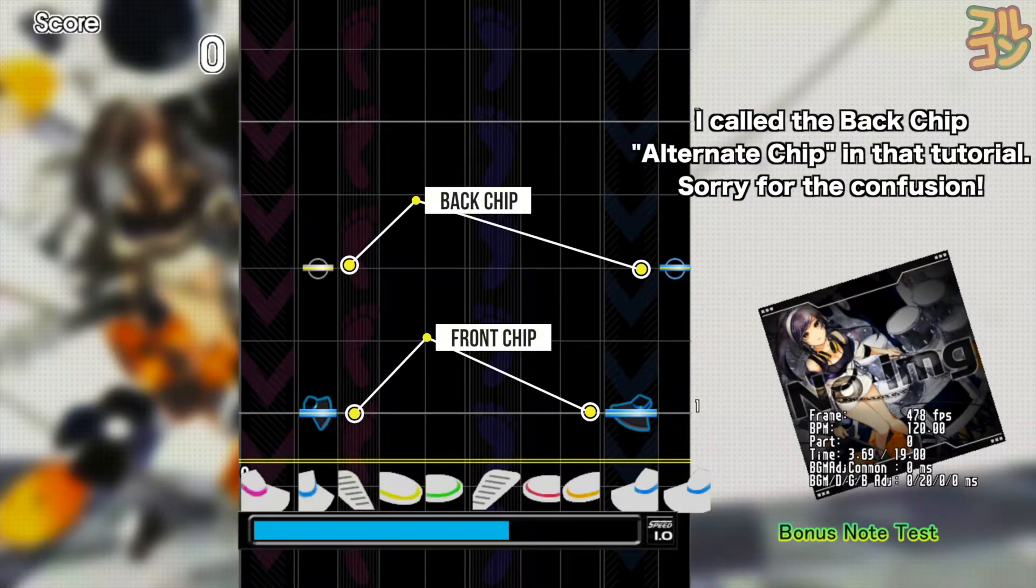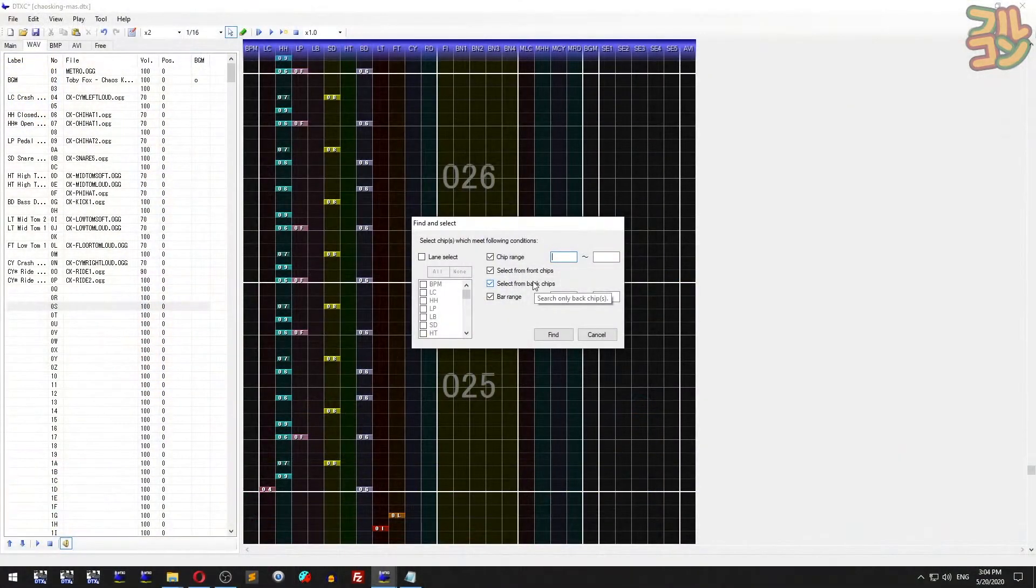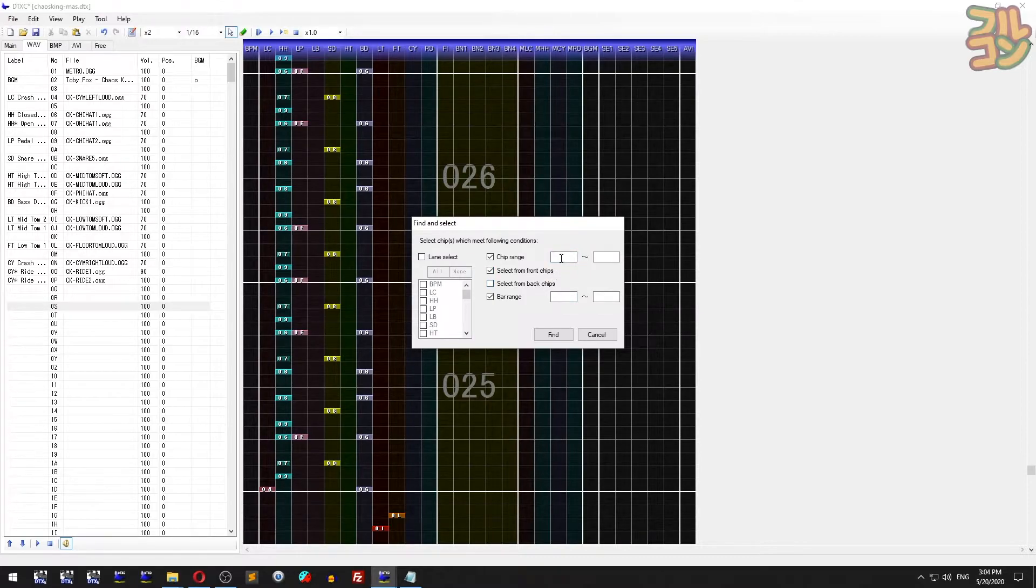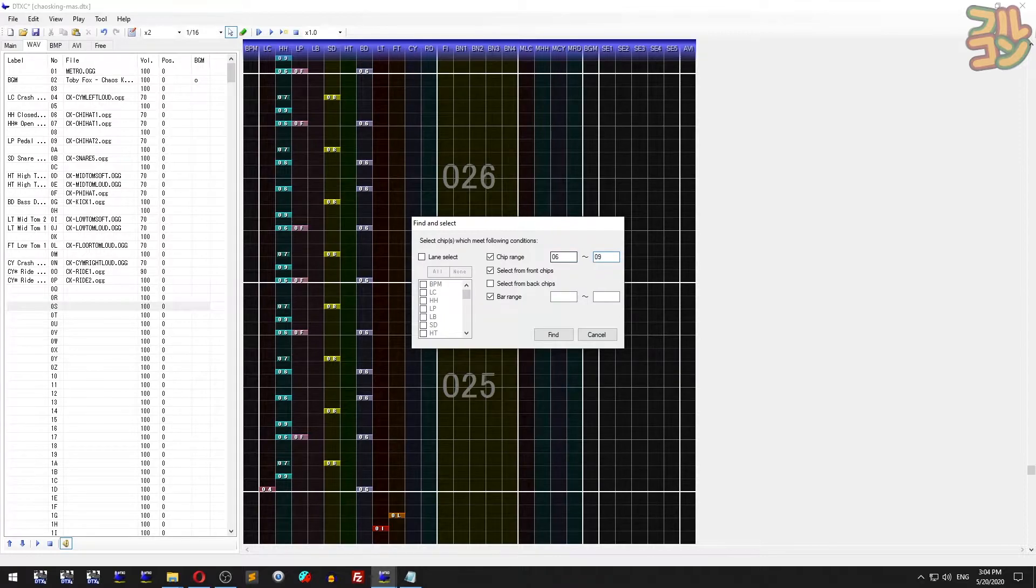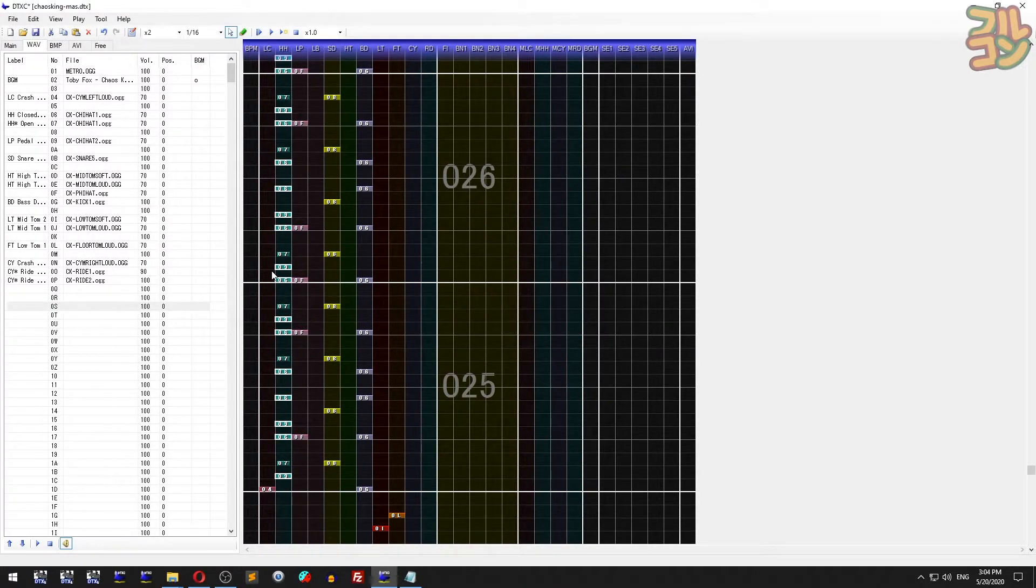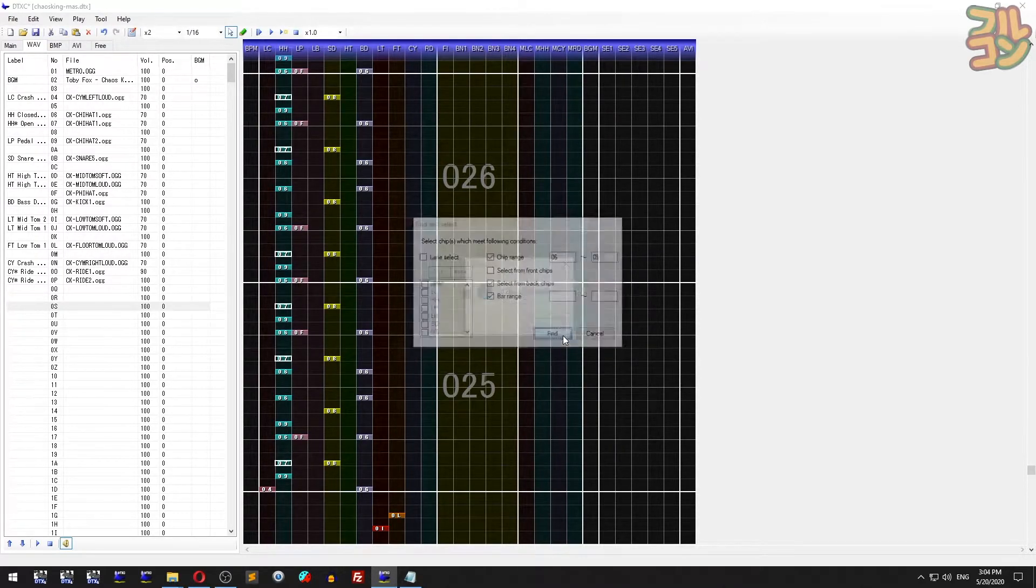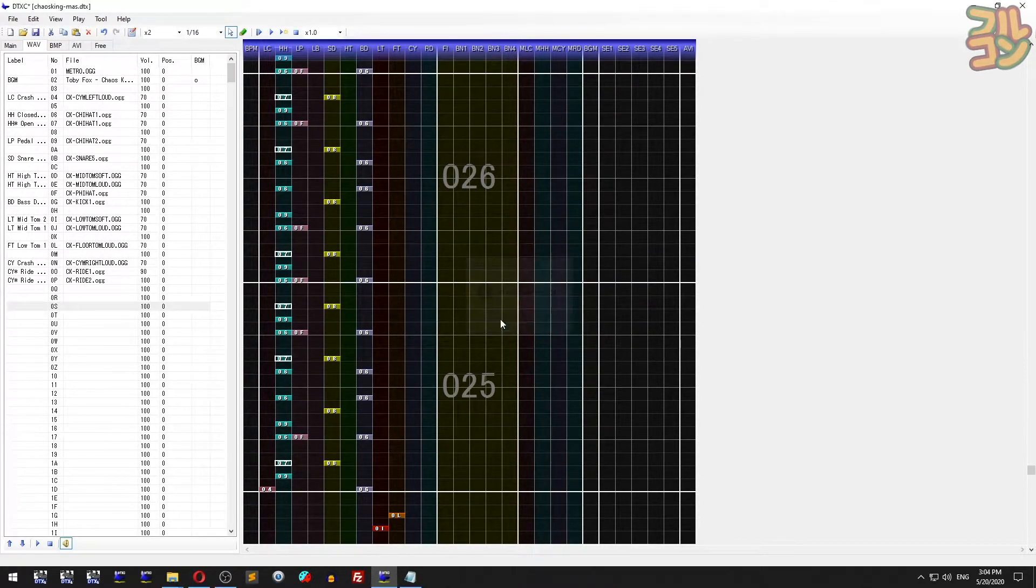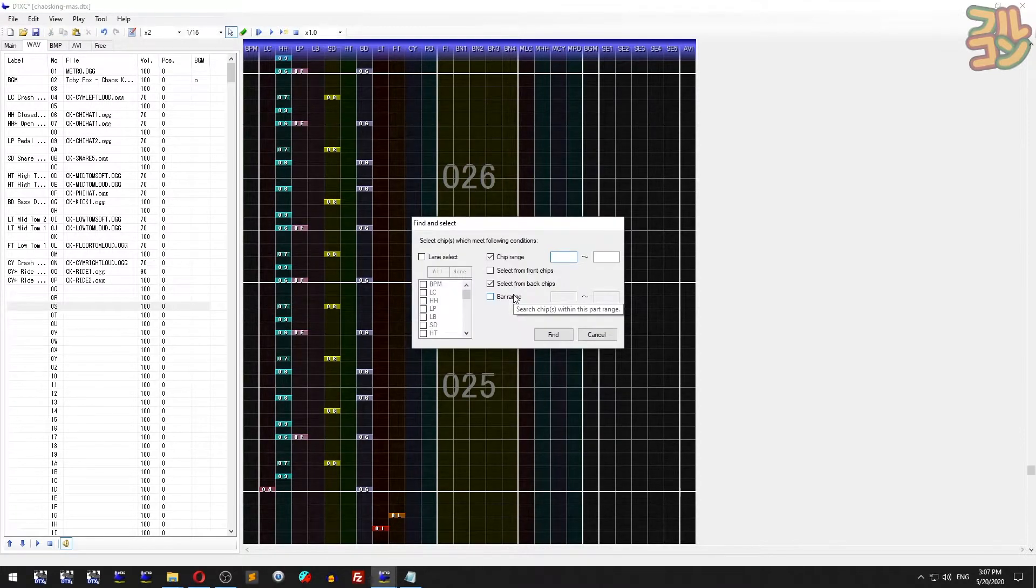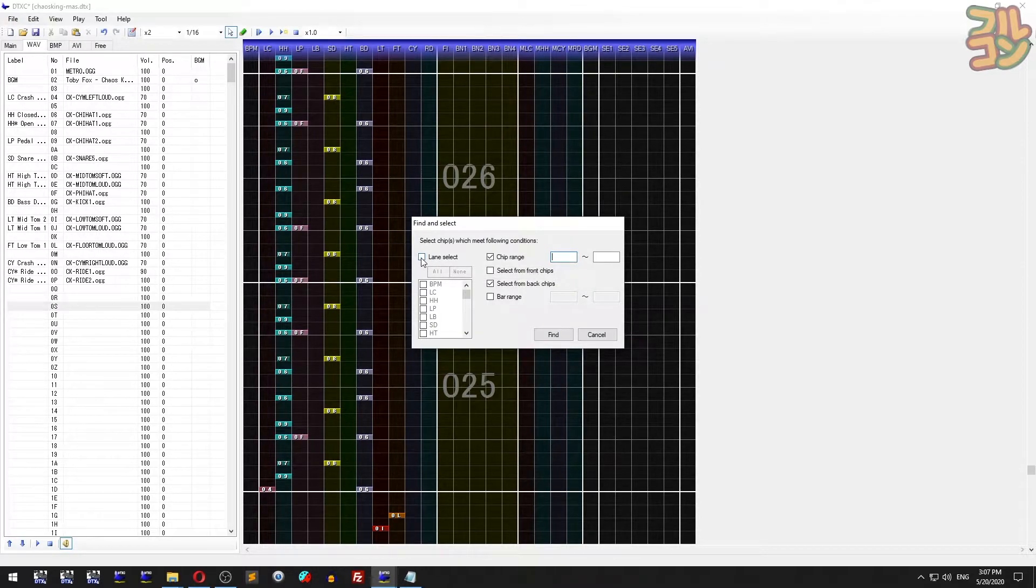With that in mind, you know when to use these two search criteria. Make sure one of these is checked or DTex Creator will not do any searching. Here I'll select only front chips, and here I'll select only back chips.